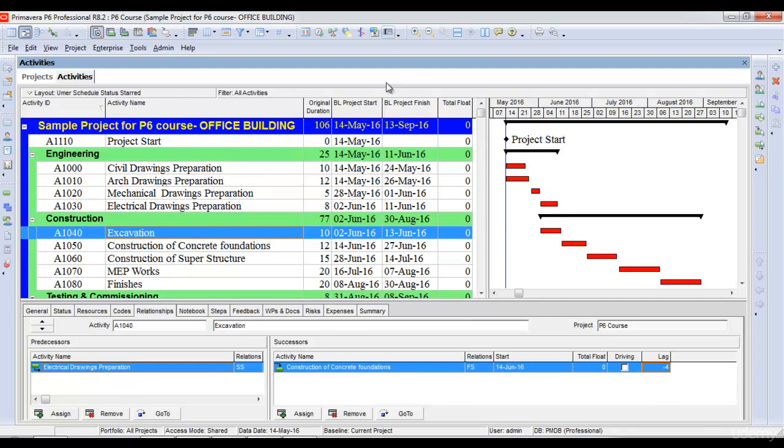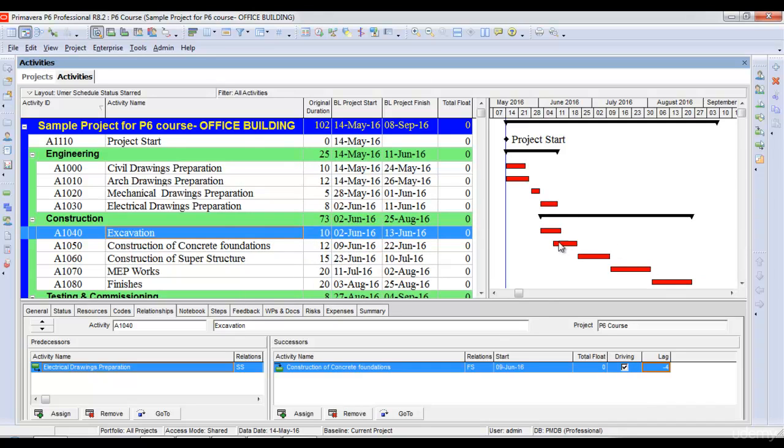Remember to always schedule your project. I've scheduled my project again, and it now shows the overlap between the two activities.